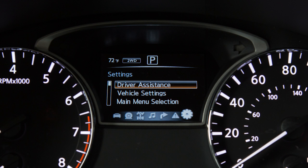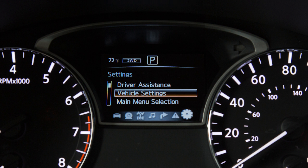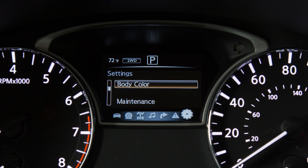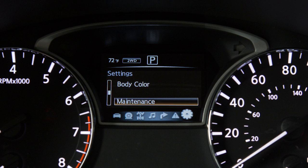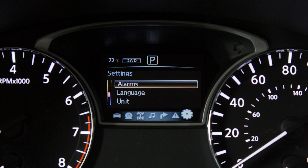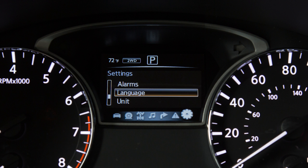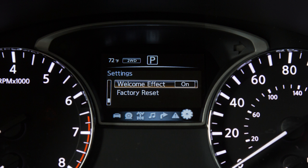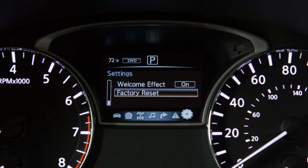The settings menus include: driver assistance if so equipped, vehicle settings, main menu selection, body color, maintenance, alarms, language, units, welcome effect, and factory reset.